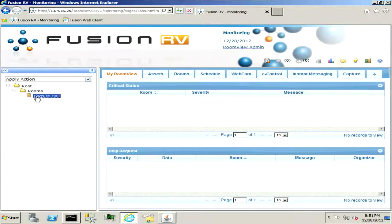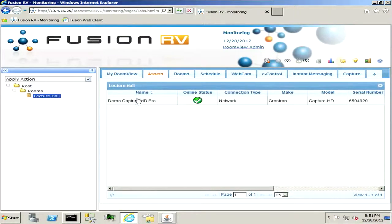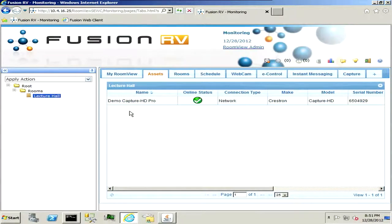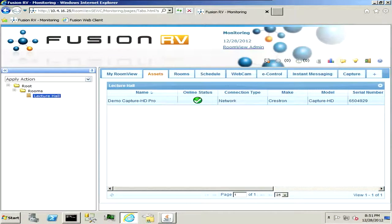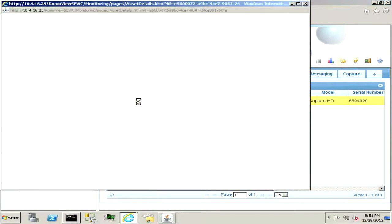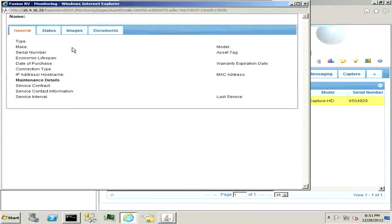If I click on that and drill in deeper it will show all your assets whether a touch panel, DVD player, shades, any devices that you put into your room will populate here and then you can drill deeper into those and get into the config of that.